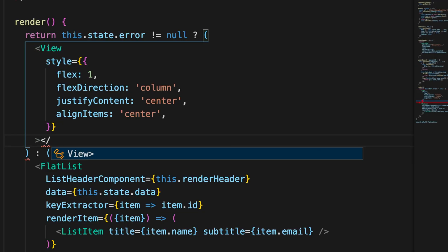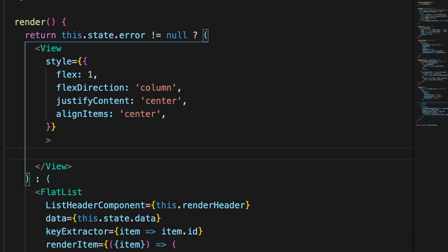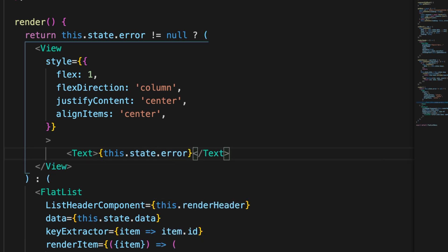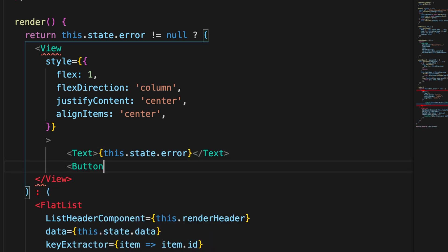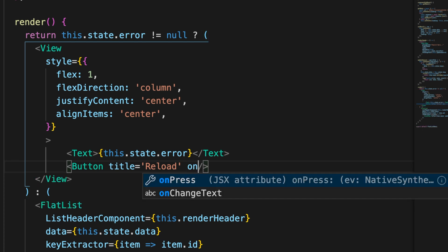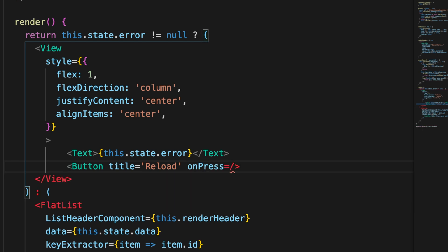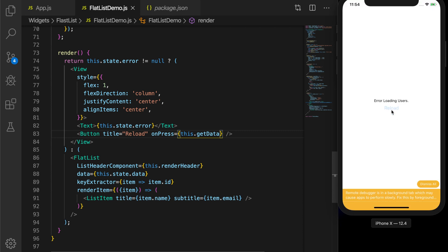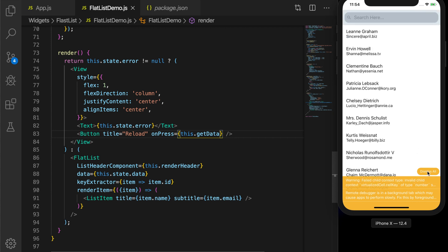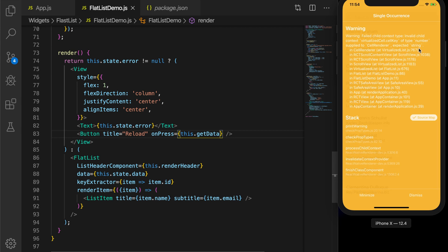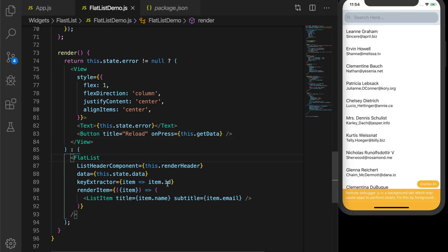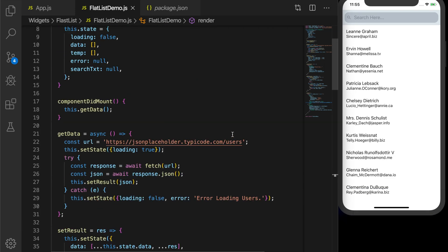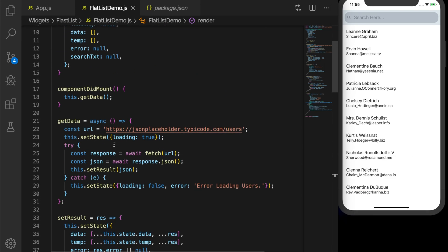If there is some error, let's show a text with error and a button with title reload and on press of the button, let's call the function this.getData so that it will reload the list. I have turned off the Wi-Fi. Now let me turn it on and click reload. It's reloading the list. Now we have a warning here. That's because the key extractor needs a string, so email will work.